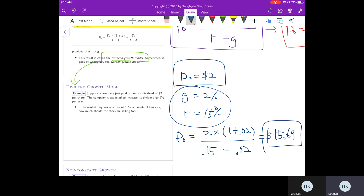The constant growth model is appropriate for firms in a mature industry, or perhaps for a market index in a developed country. It may not be appropriate for many individual companies because their growth stages differ. Young firms may pay out less and retain more earnings to reinvest for future growth, while mature companies pay out most of their earnings to shareholders.